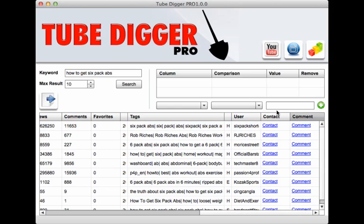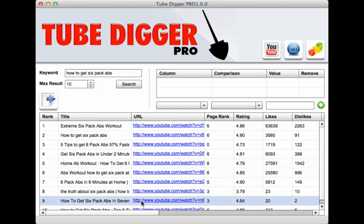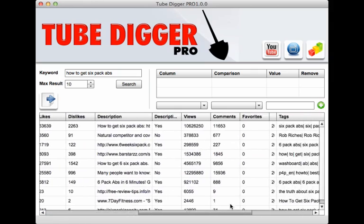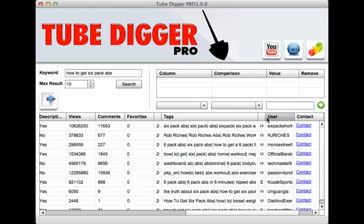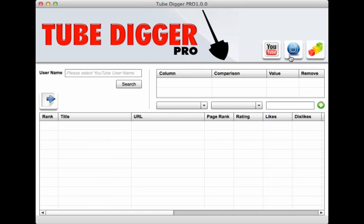Along with the username and the ability to contact these people or comment under their videos at the click of a button. You can also go back and look at the person who is dominating the first position — go through the username, which is 'six pack shortcuts' — then all you have to do is click on the username channel and click on search.